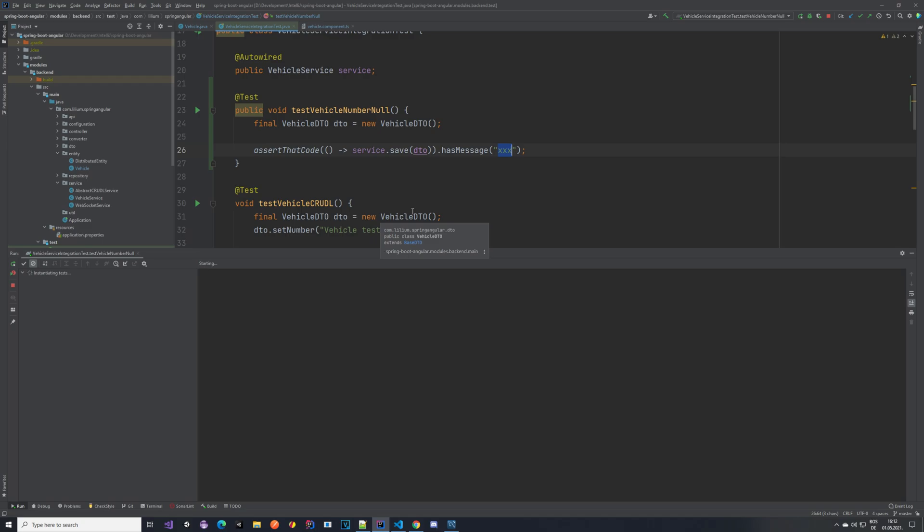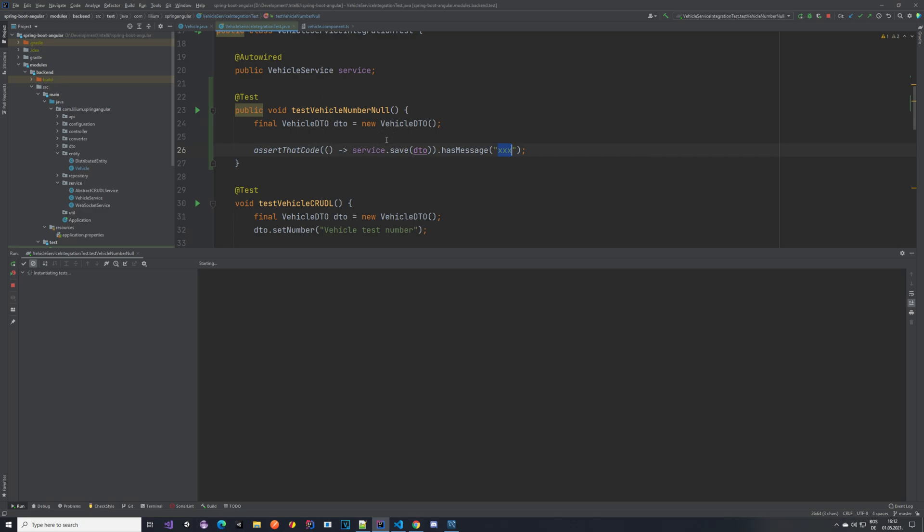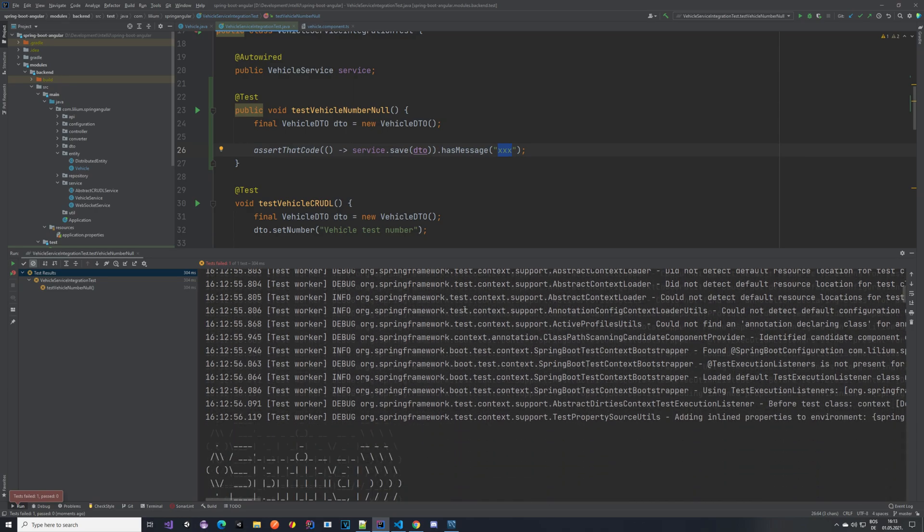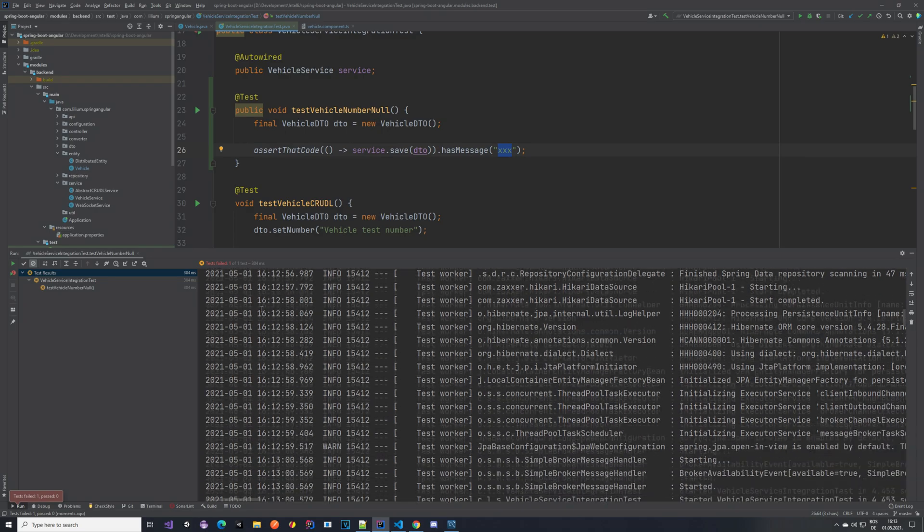So let's run our test and see what's the outcome of it, if it passes or if it fails. So our test has failed. Let's see why.